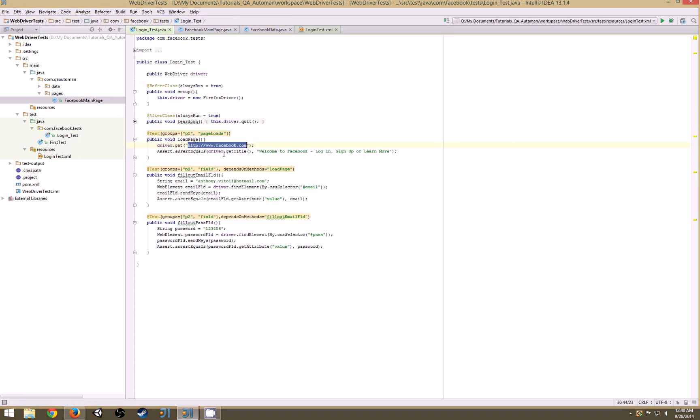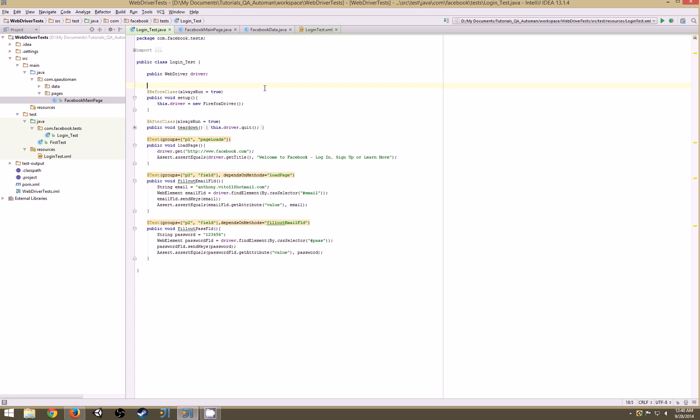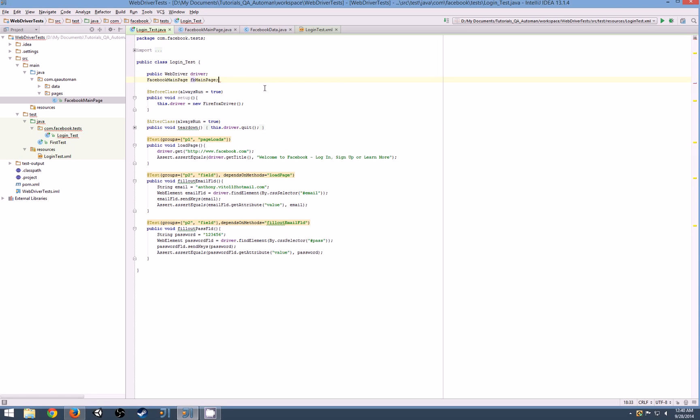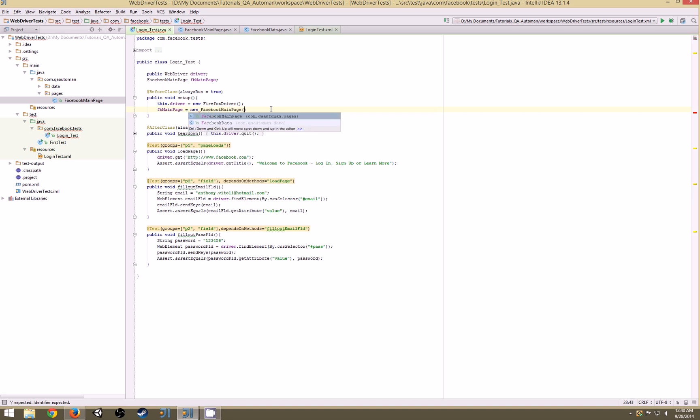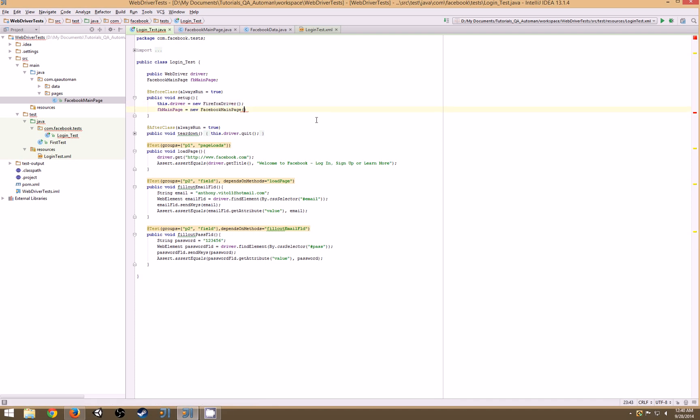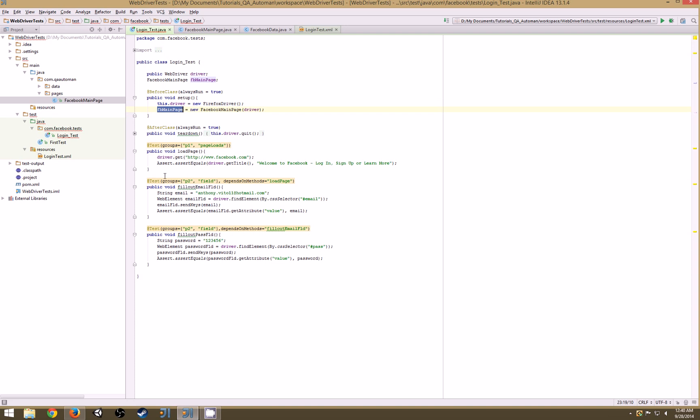Now let's inject this into our tests. Here we're going to put in the pages we're using - we're using the Facebook main page, so fbMainPage. This is what we're going to be using to call everything. In our setup, this is where you are going to instantiate this page - new FacebookMainPage - and then we need to pass in our driver. Make sure that this driver does get created before you start passing this in, so it has to go after your driver's created.